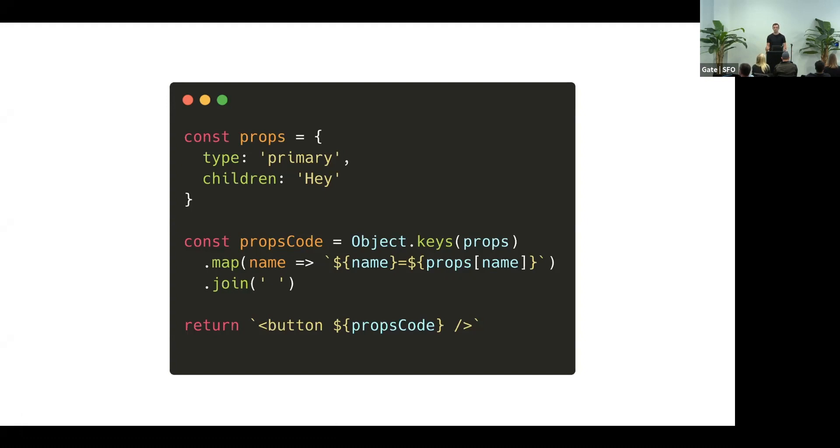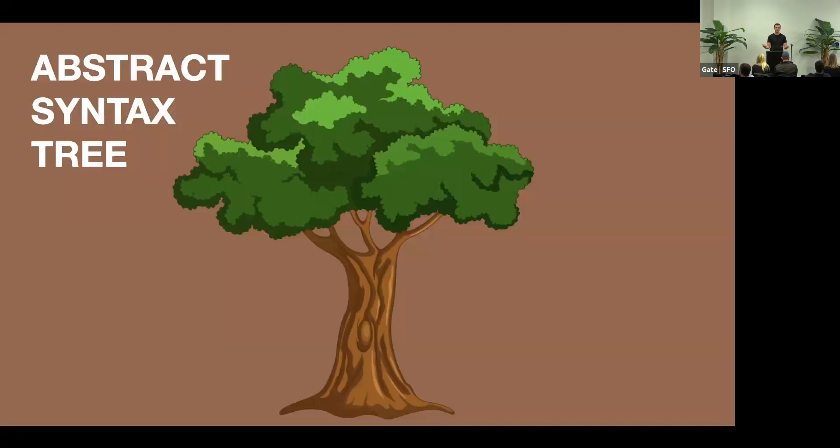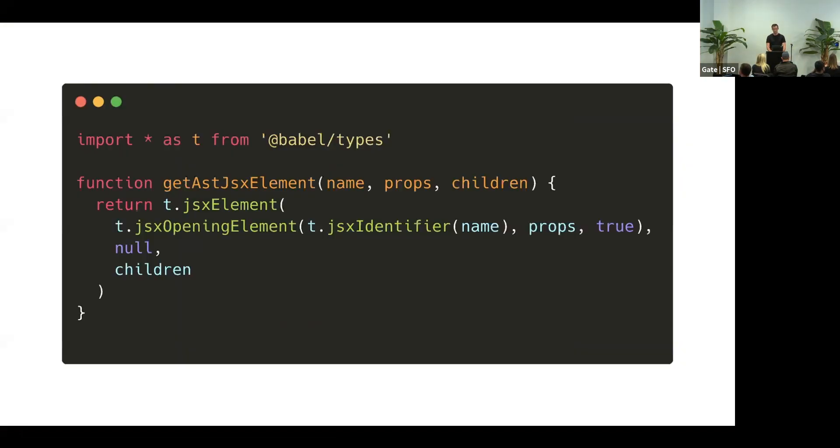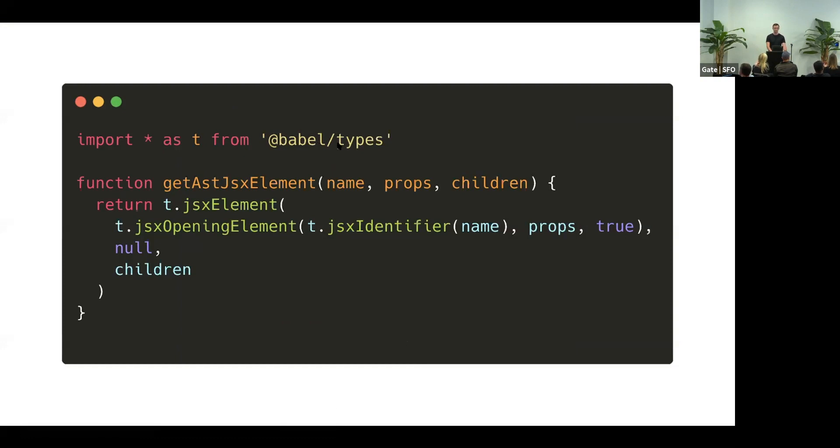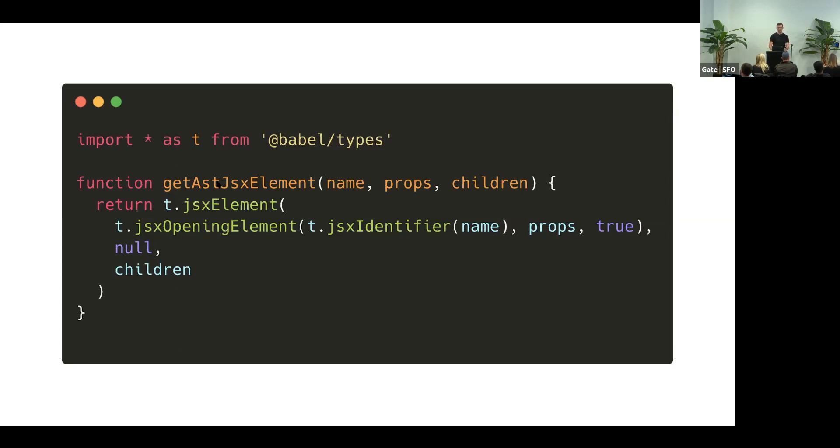So did I mention trees? You can actually build them from scratch. So I was making fun of Babel that there are like 700 packages, and yet there is another one that's super useful. It's called Babel types. And it has blueprints for every single AST node type.